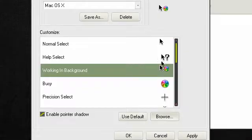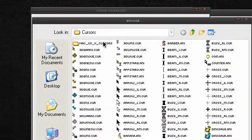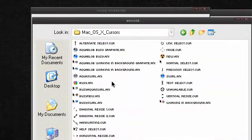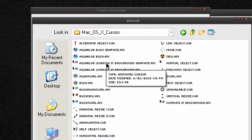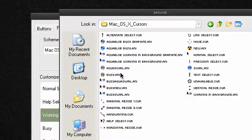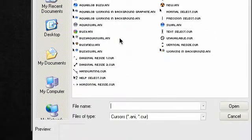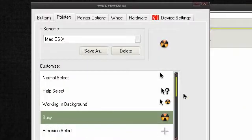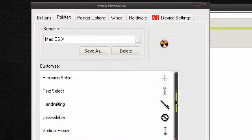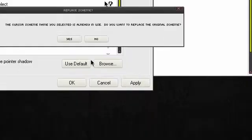Now I believe there are more cursor options — yes, there are more, which is nice. So I'm just going to pick a new one and I'll choose this one.